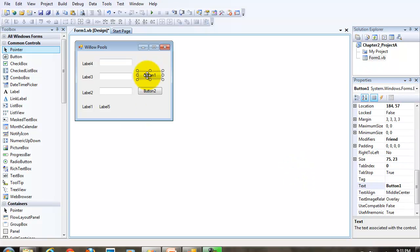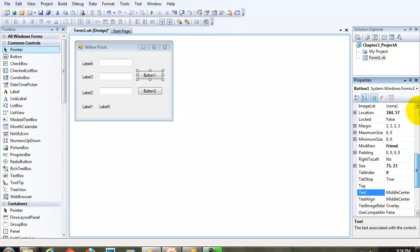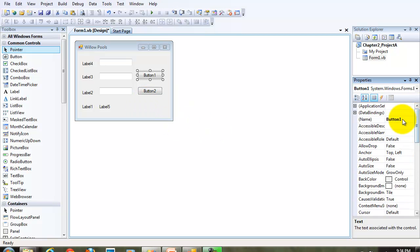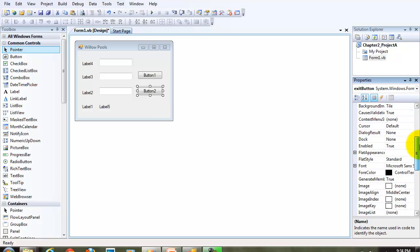The next thing we want to do is configure the properties on our buttons. Remember, we do want to change the button name property. We're going to have a calc button and an exit button.